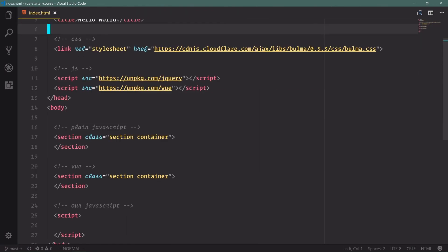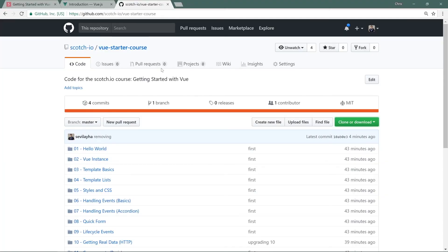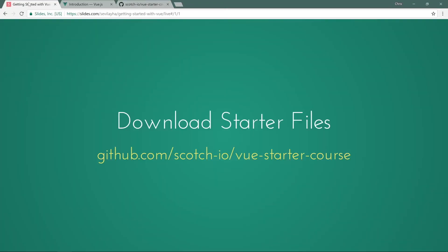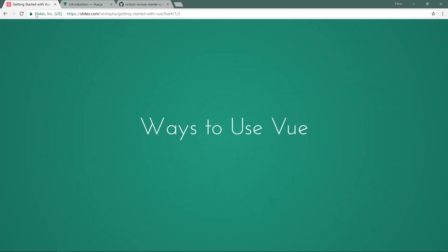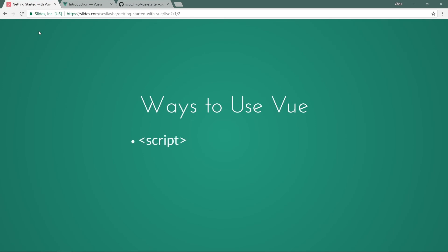Here we have 01-hello-world. This is where we start our application. Let's go back to our slides to finish this off. We'll download starter files. Ways to use Vue: you can use it as a script tag, which is what we're going to do for this entire course.